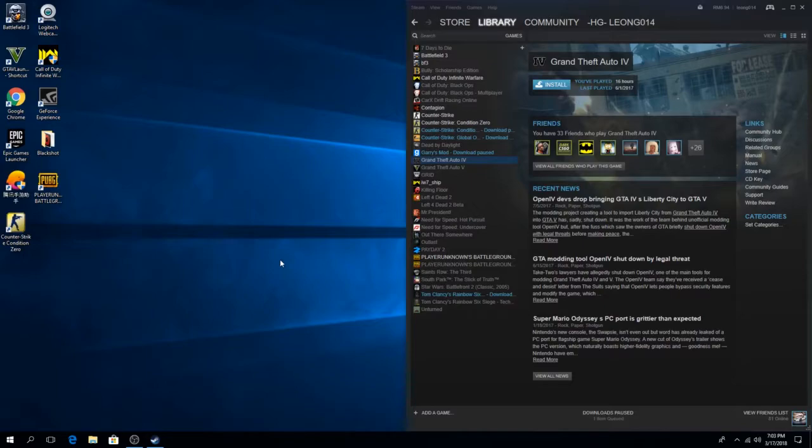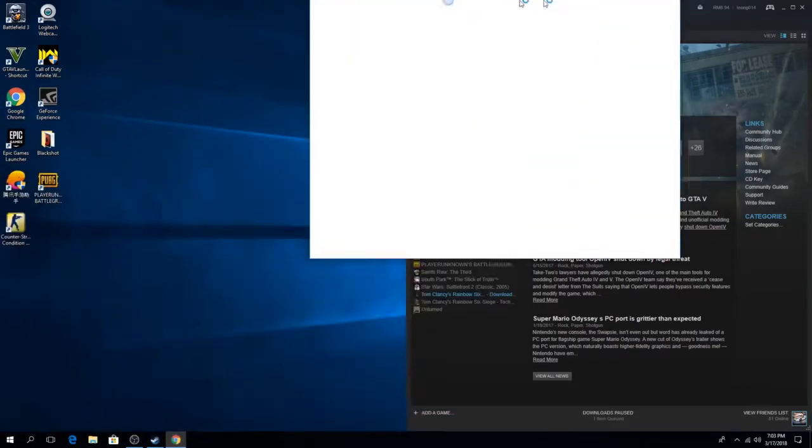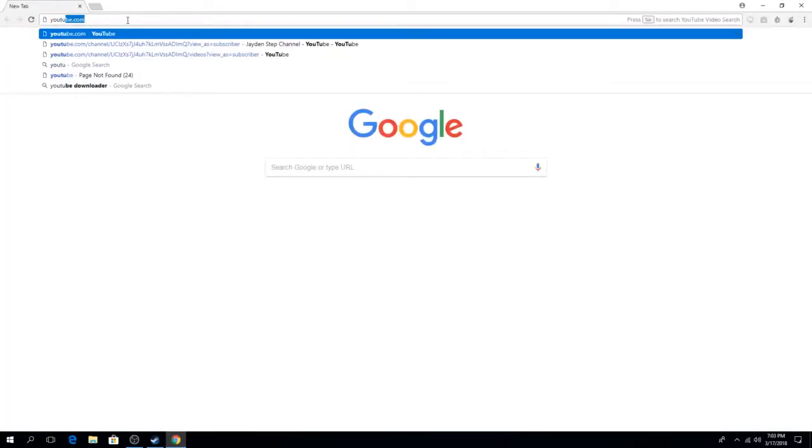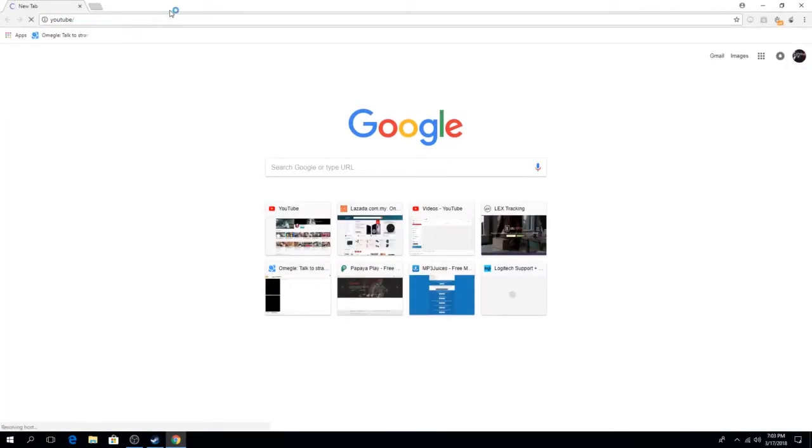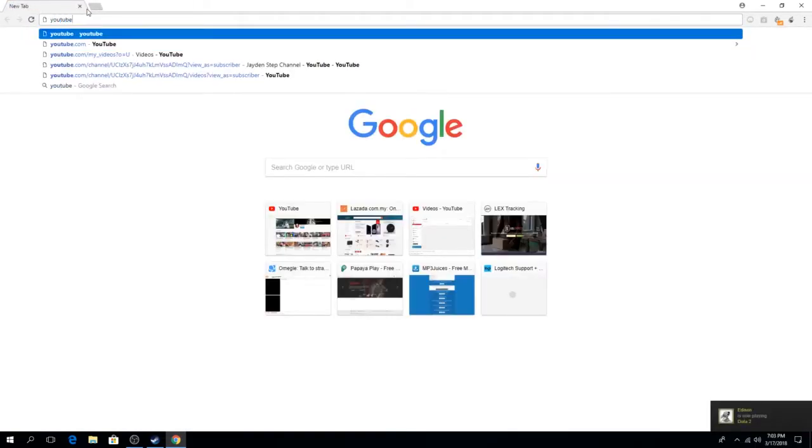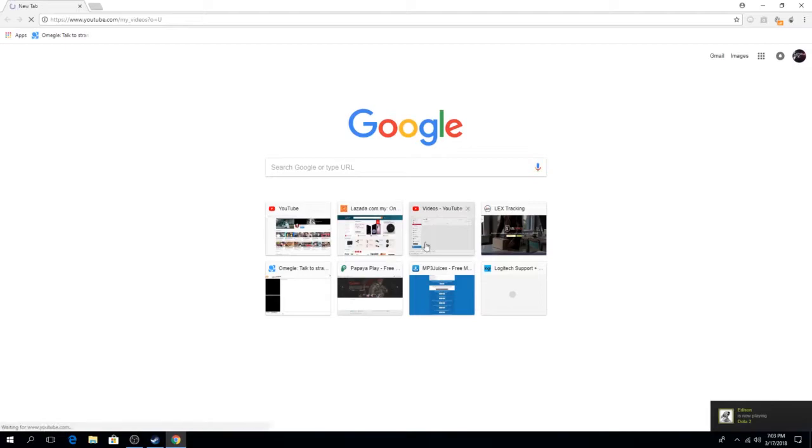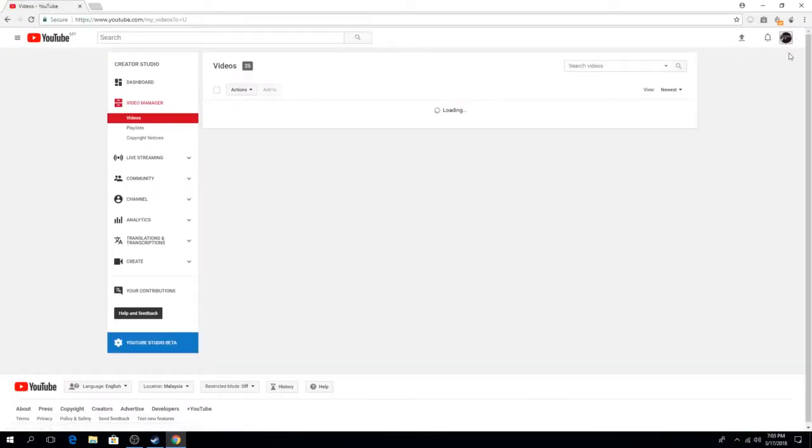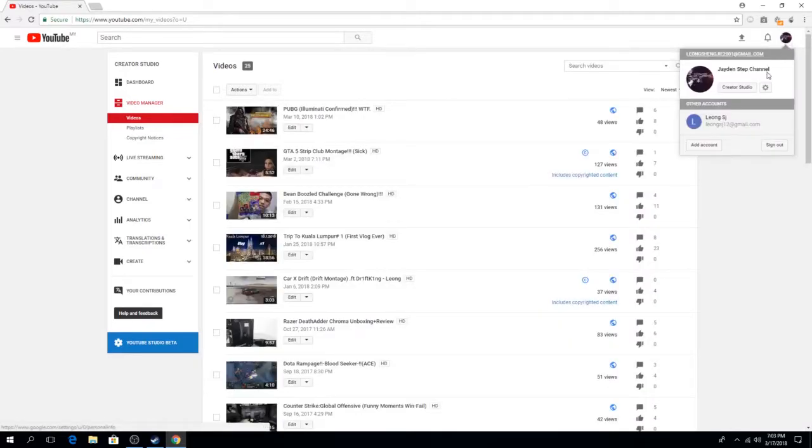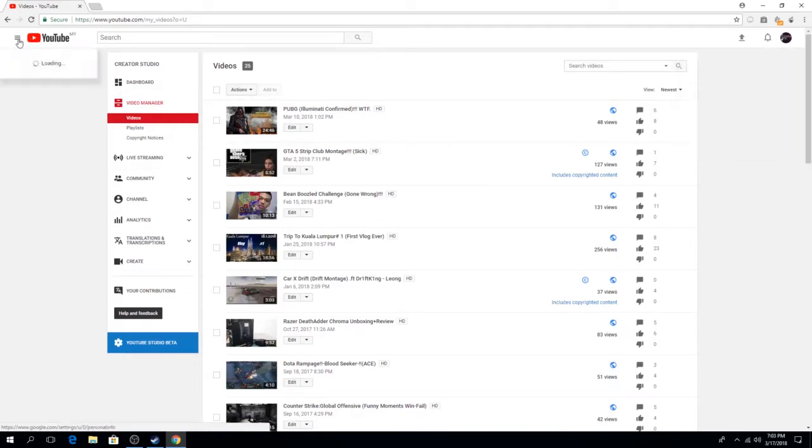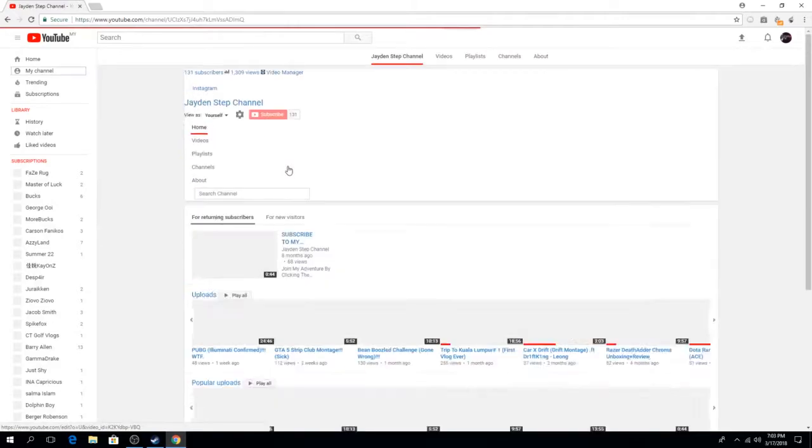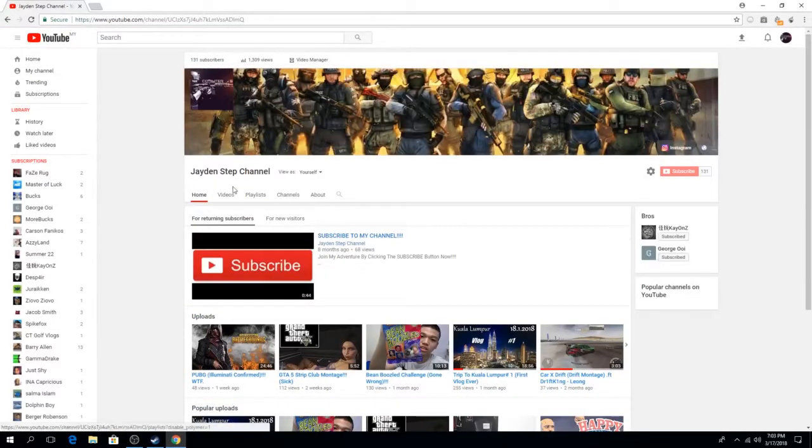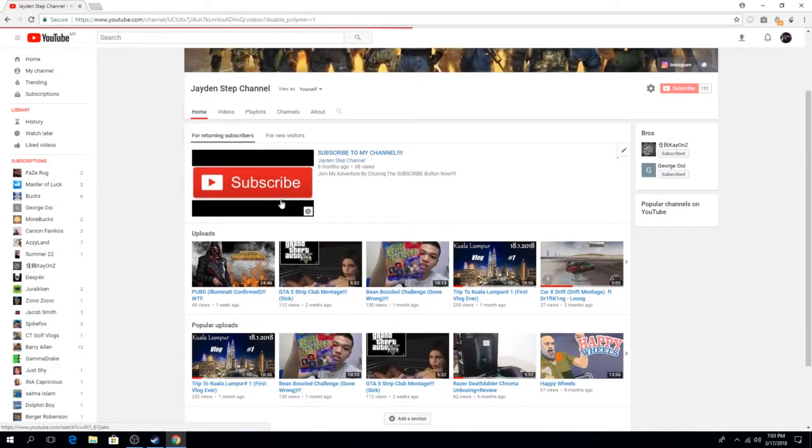So without further ado, let's get started. We're going to go to Chrome. I've got the link. I'll just check on my YouTube page. If you guys are watching this and you guys are new, go ahead and support me, it would mean a lot. I make gaming videos and sometimes vlogs.